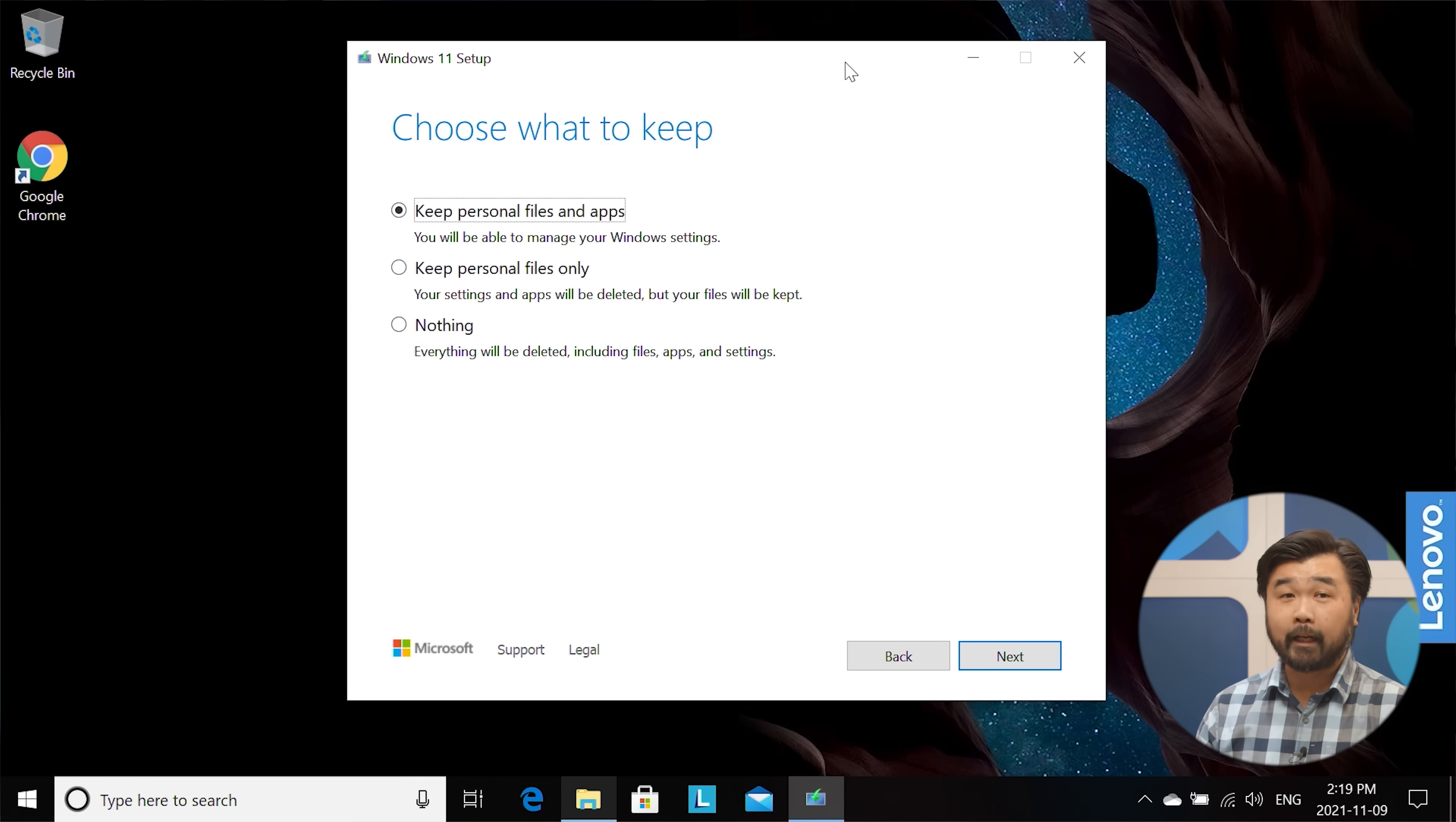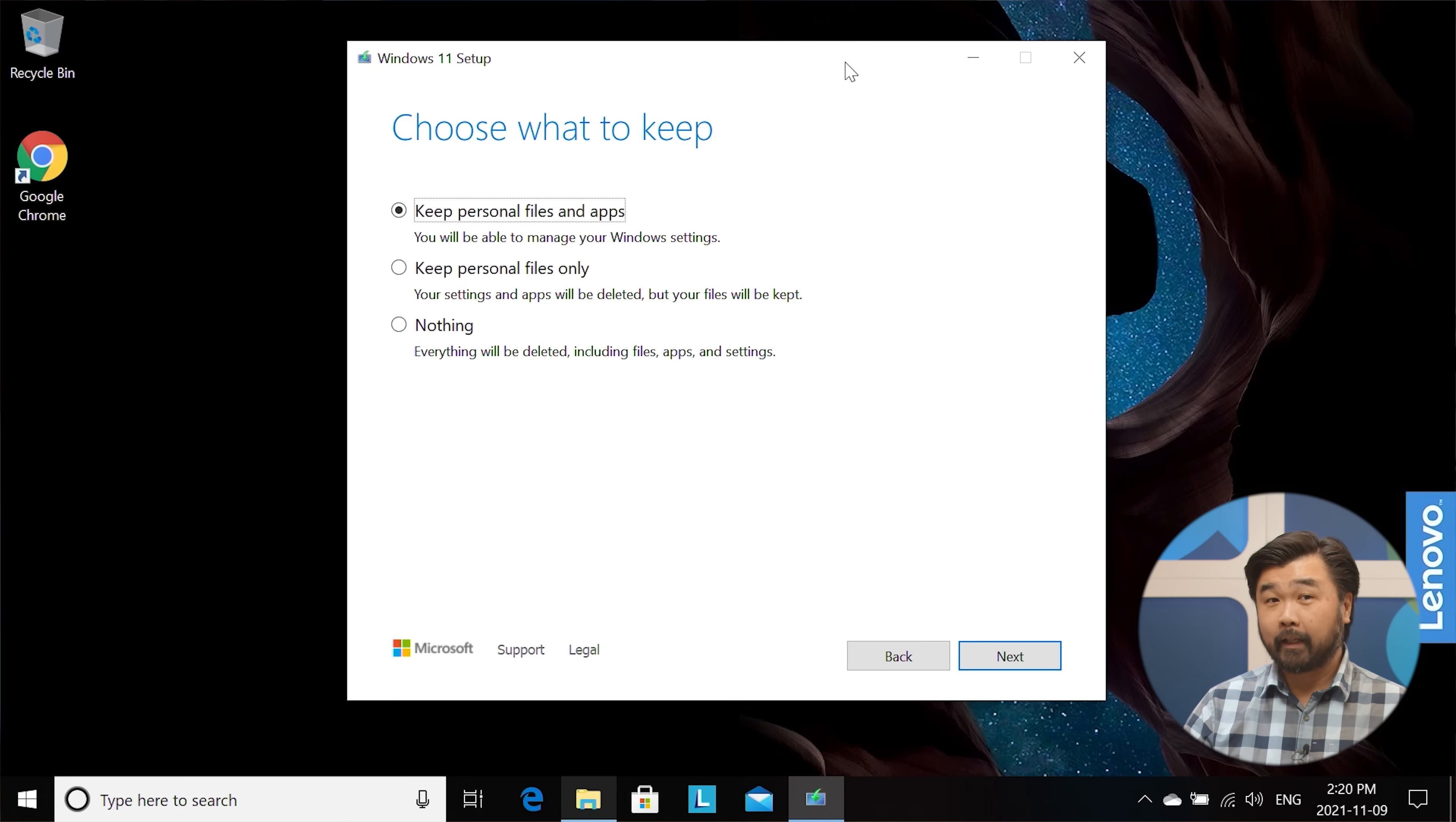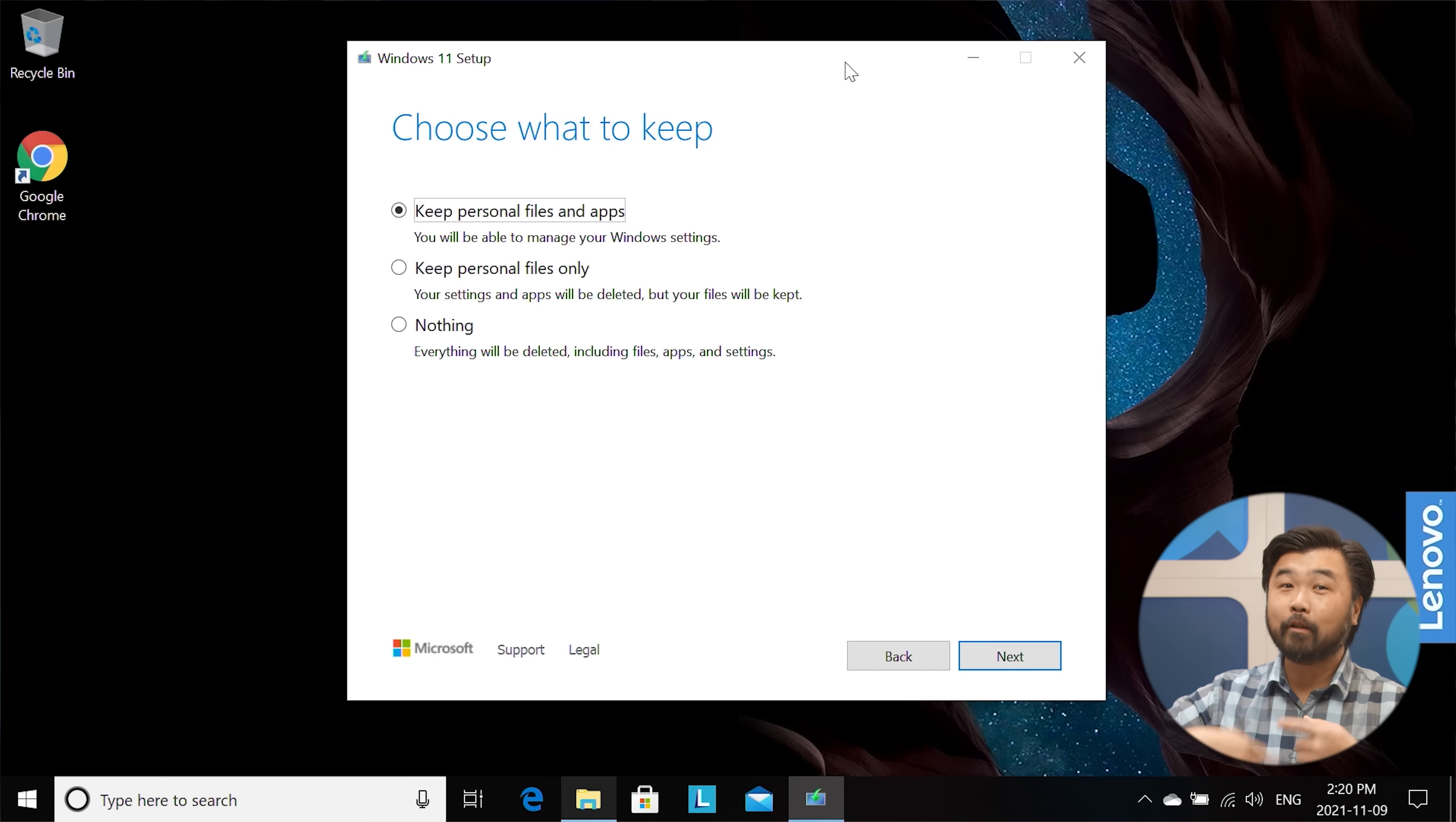The second option to keep personal files only will only do just that. It'll nuke all of the applications out of your application install screen. It'll start from completely new. That's actually not a bad way to go. I think that that probably would be the most economical in terms of time because you don't have to remember the password on how you log into your Windows operating system or your Windows account.